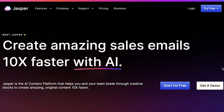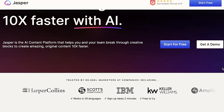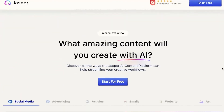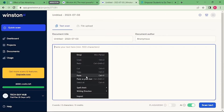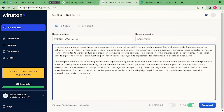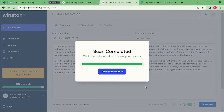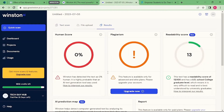GoWinston. AI tools like Jasper.ai, Copy.ai, Rytr, ChatGPT, and Bard are getting better than ever. These tools have become accessible and cheaper. With GoWinston, you can find out instantly if any content is generated by a robot or a human.